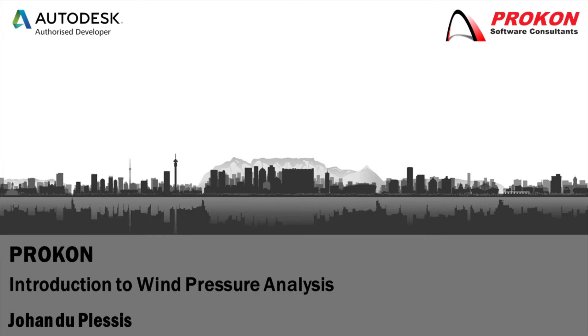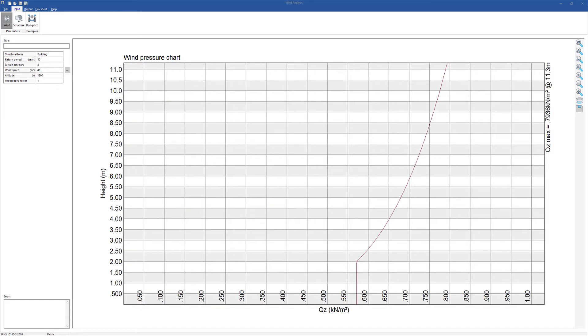Good day and welcome to the Procon YouTube channel. My name is Johan de Blissey. This video is an introduction to the wind pressure analysis module.